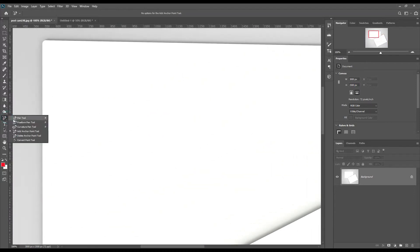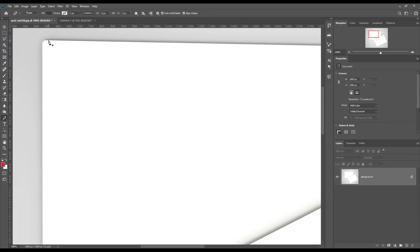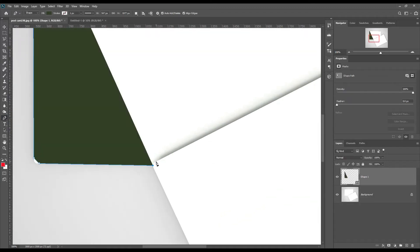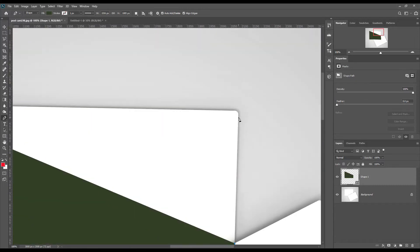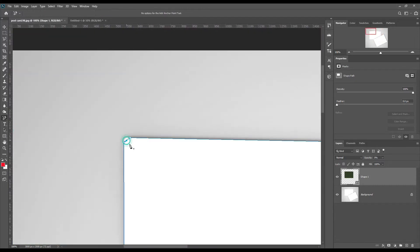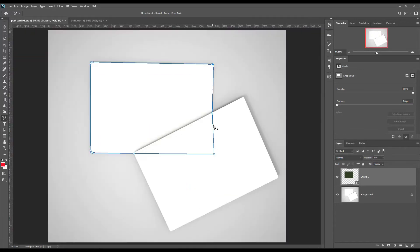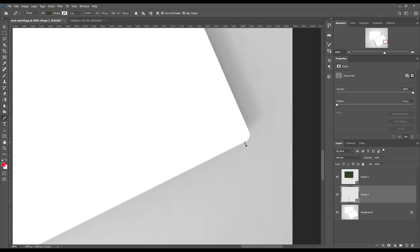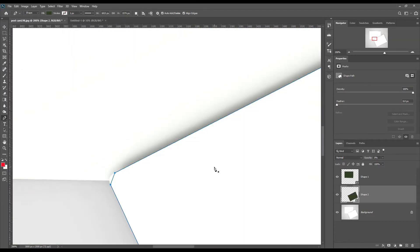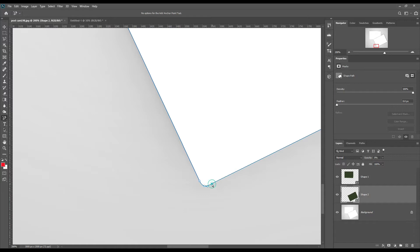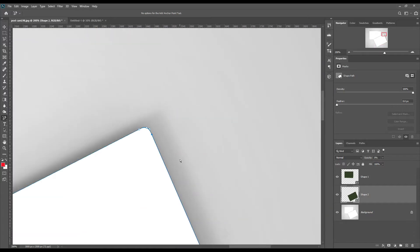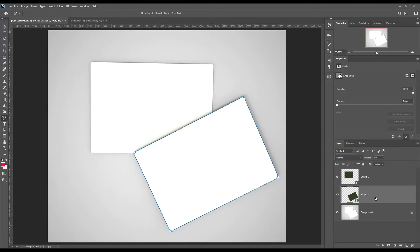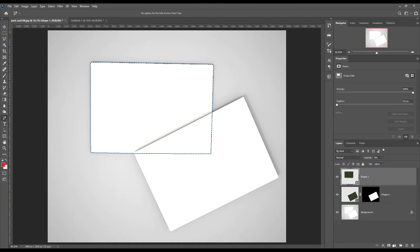First, let's create a shape using the pen tool. Then create a mask for later use.